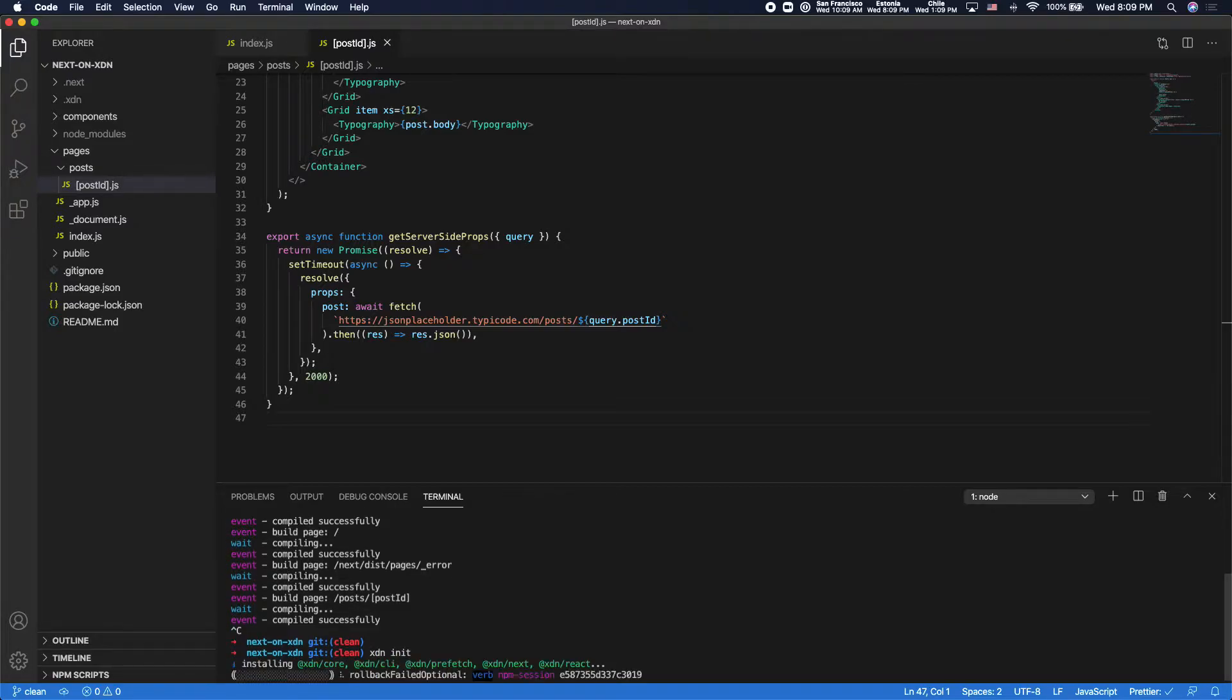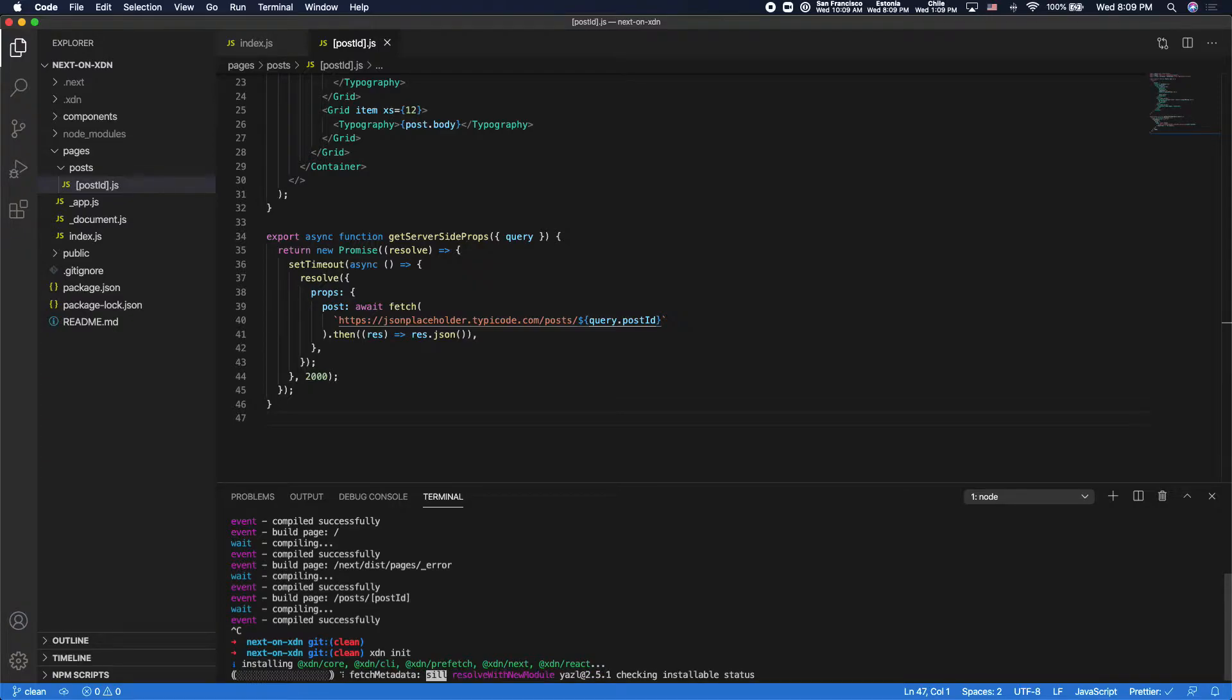So XDN init looks at your project, it figures out what framework you're using, and it adds the requisite dependencies for deploying your app on the XDN.